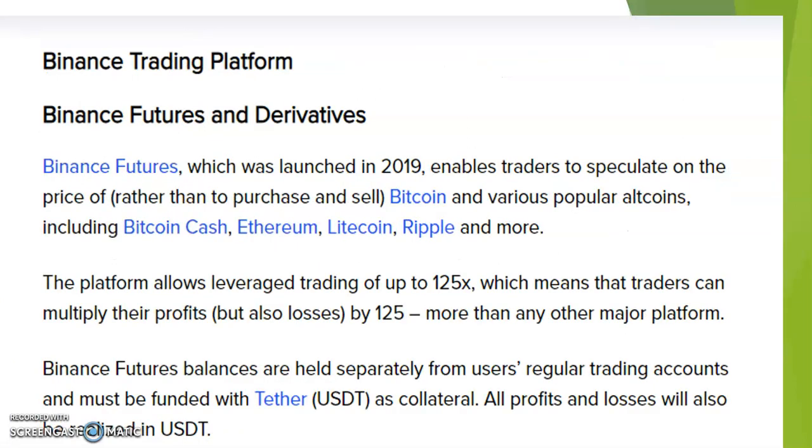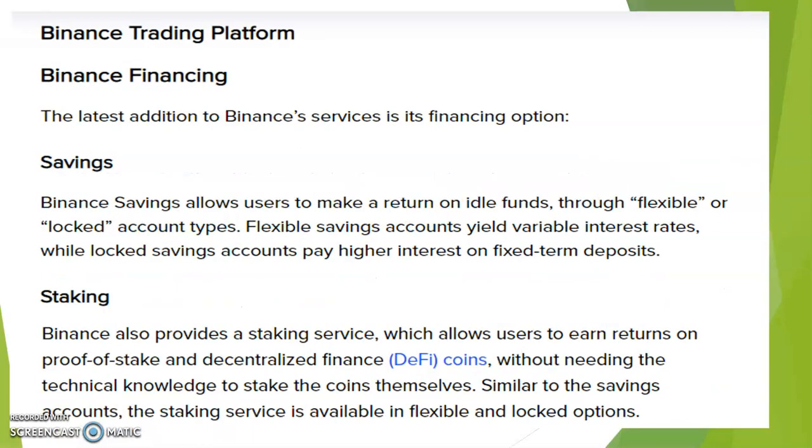Derivatives and futures: Binance Futures launched in 2019, enabling traders to speculate on the price rather than purchase and sell Bitcoin and various popular altcoins including Bitcoin Cash, Ethereum, Litecoin, Ripple, and more. The platform allows leverage trading of up to 125 times, which means the trader can multiply their profit but also their losses by 125.